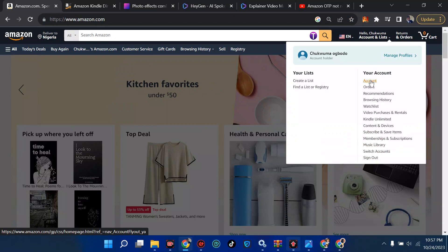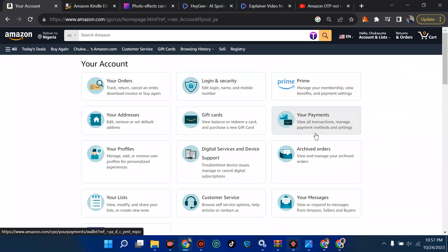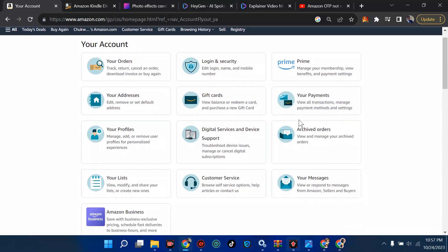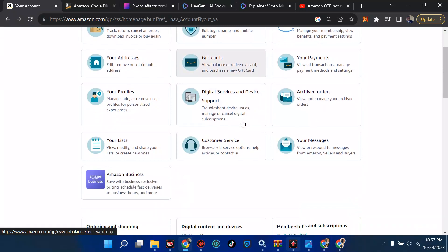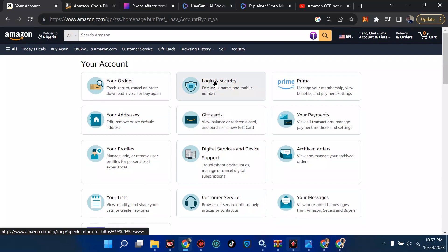When Amazon comes up, move to the side that says hello and go to your account. Click on account and it's going to show you different options: your orders, login and security, Prime, your payment, your address, your gift card. In case you don't know how to add a payment method, check my channel — there are lots of videos about that. Please subscribe and give a like if you find this helpful.